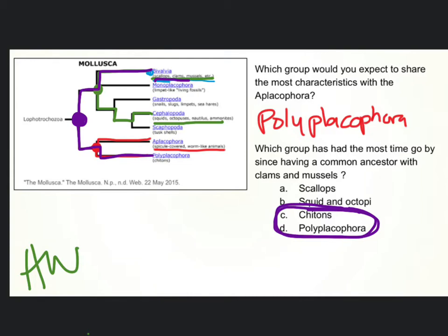Now, one misconception that I saw on a couple of these — I had a few people who were thinking that every branch point between two things is a common ancestor. It's not. The common ancestor is going to be a single point that is common to the line of both of those groups.